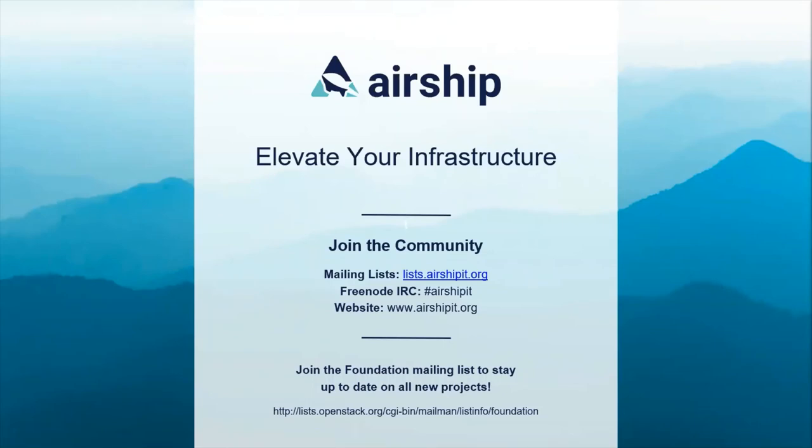So thank you for joining me to talk about Airship security today. Here's some social links for keeping in touch with the Airship community. I'll take your questions now with the remaining time that we have.